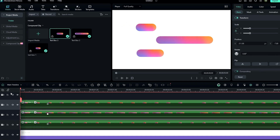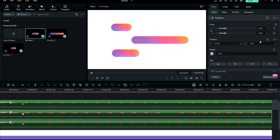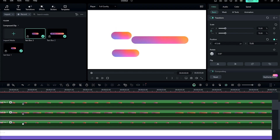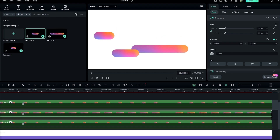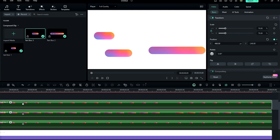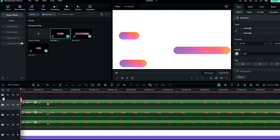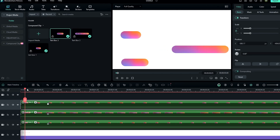Go to the start and change all these layers' positions. Now it looks like this.